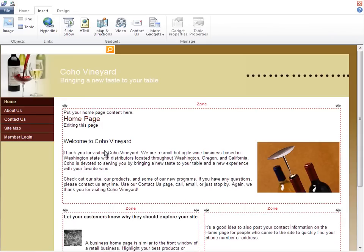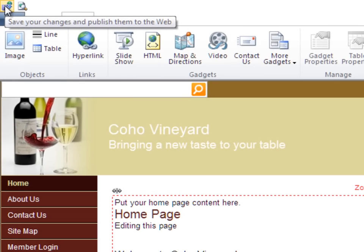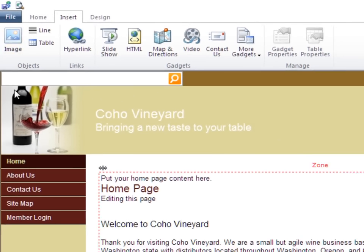So far, all of our changes look good, but they haven't actually been applied to the live site yet. As soon as I click Save, the changes are applied to the live site.